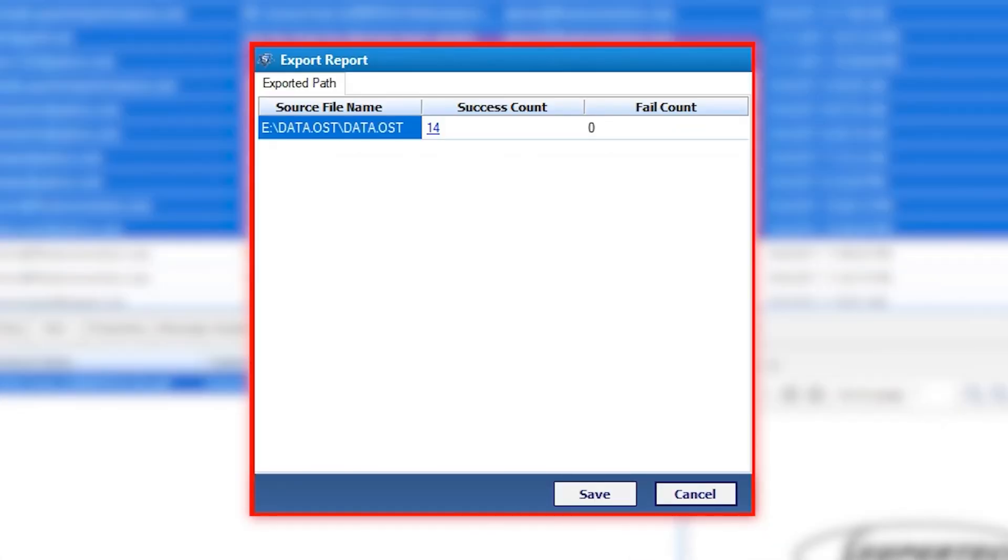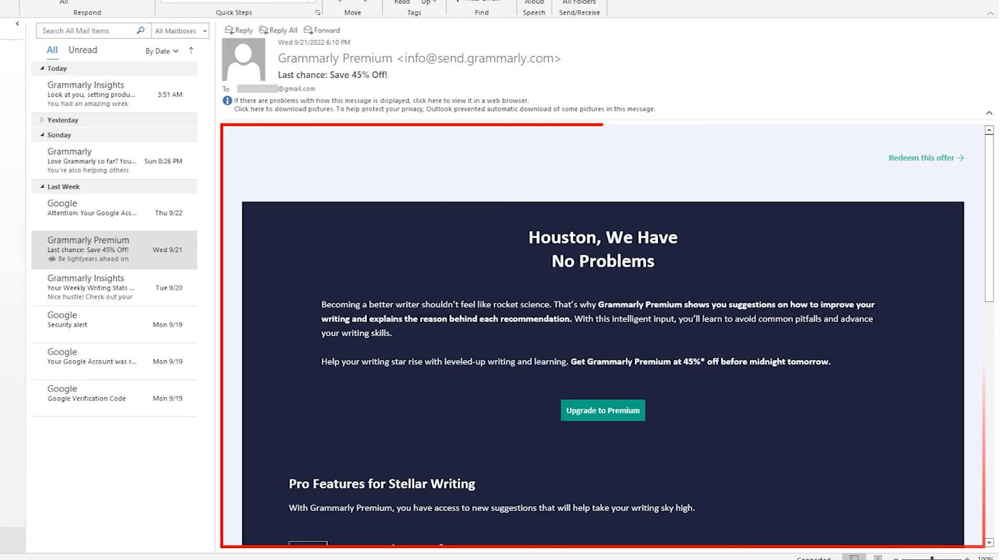This window will show the total number of mails. Hit Save and Done. Now here are the results.